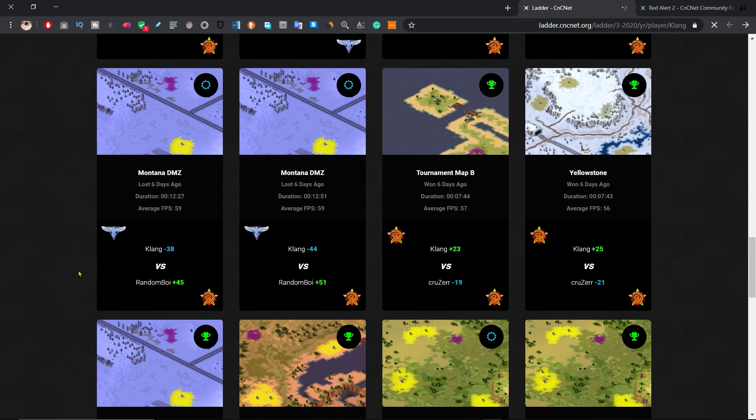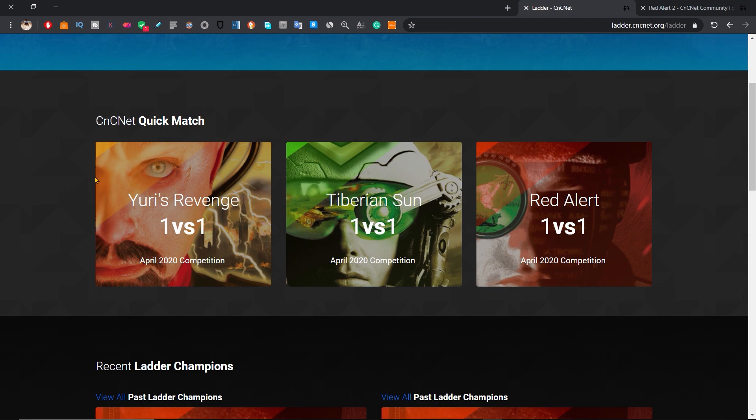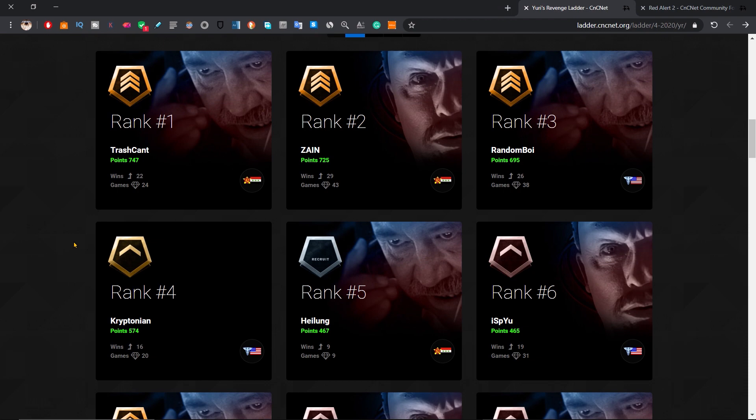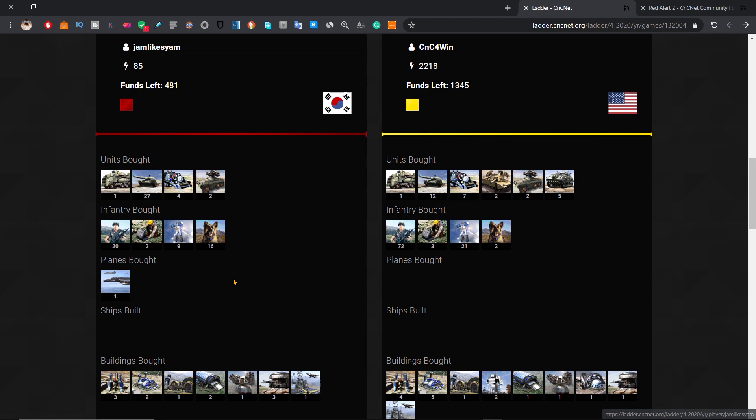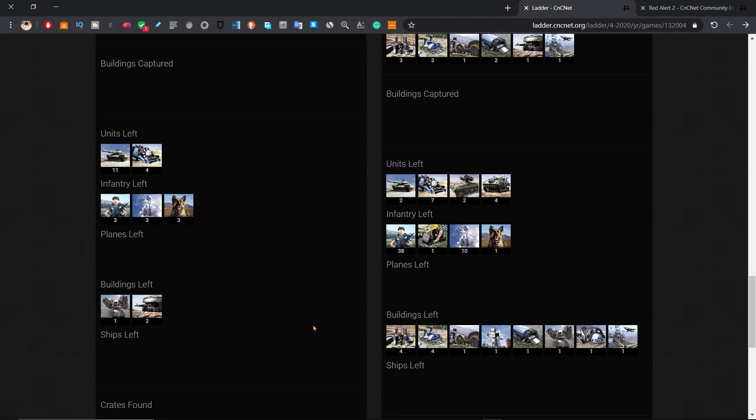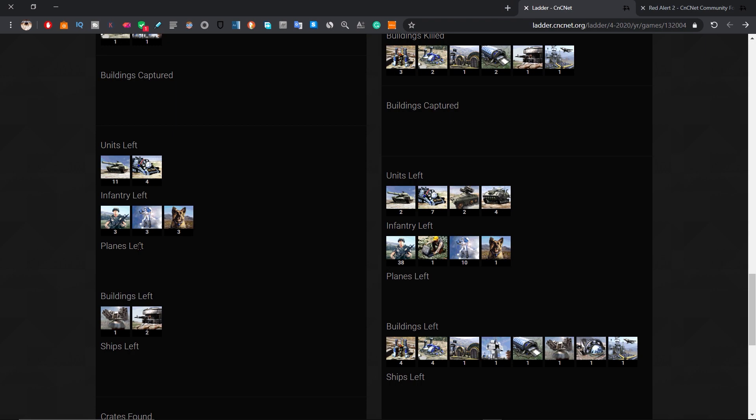You can scroll through the ladder and look at specific matches happening. For each match you can see which players were involved, what units they used, what units were killed, which factories were lost, and much more detailed information. It's really fun and informative.